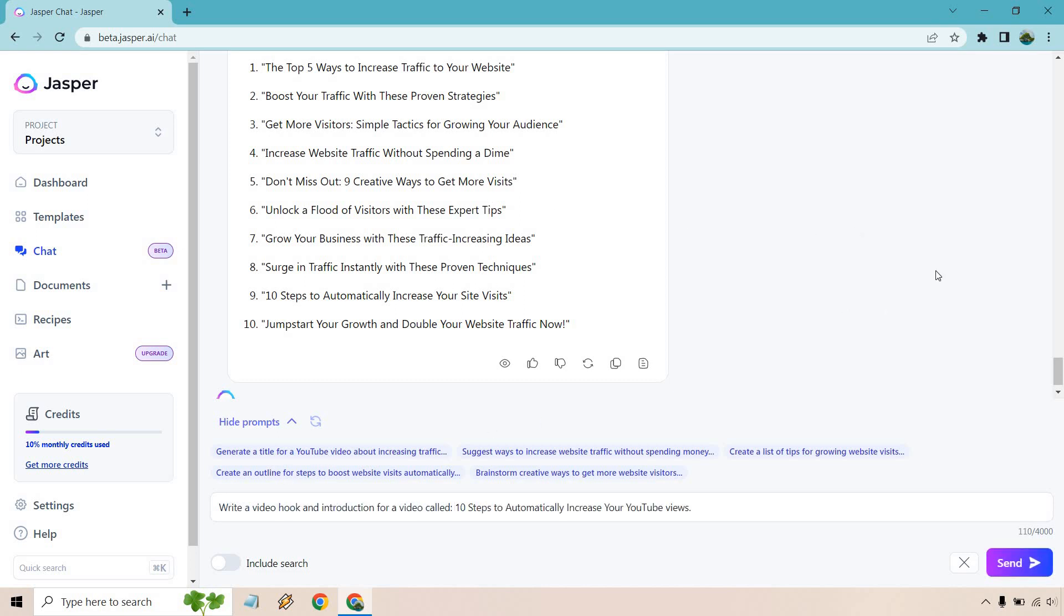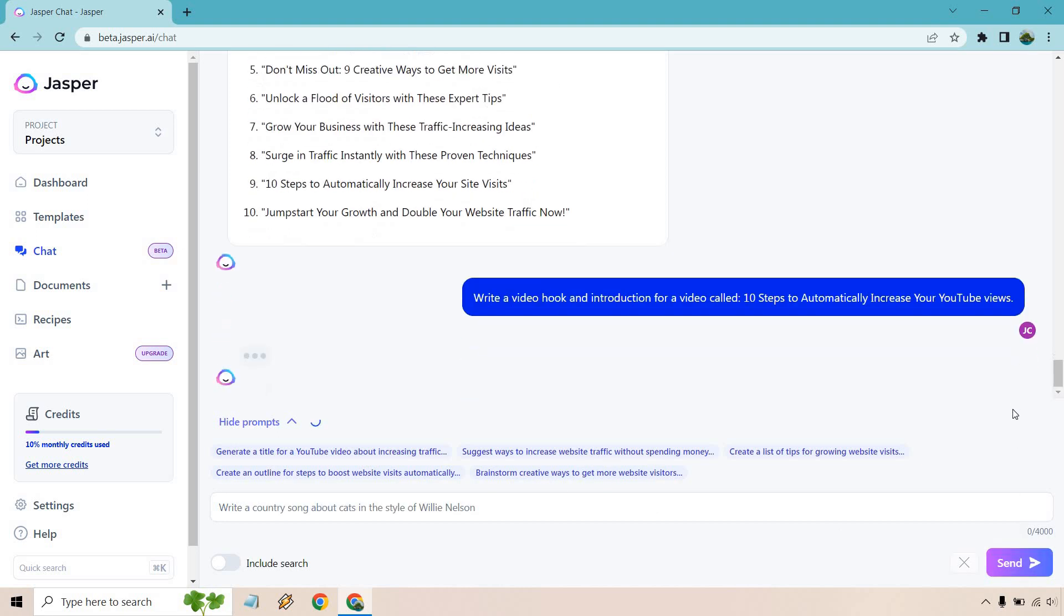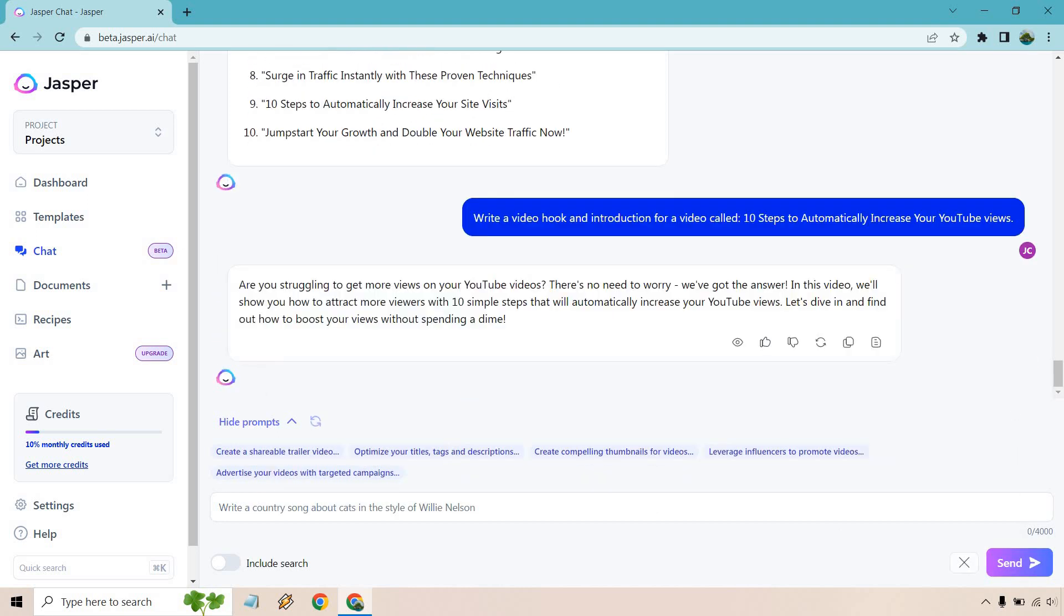All right, so now we can actually go through a script process. So write a video hook and introduction for a video called 10 Steps to Automatically Increase Your YouTube Views. So I used one of these and just changed it around with YouTube. Let's see what we get. All right, so are you struggling to get more views on your YouTube videos? There's no need to worry. We've got the answer.